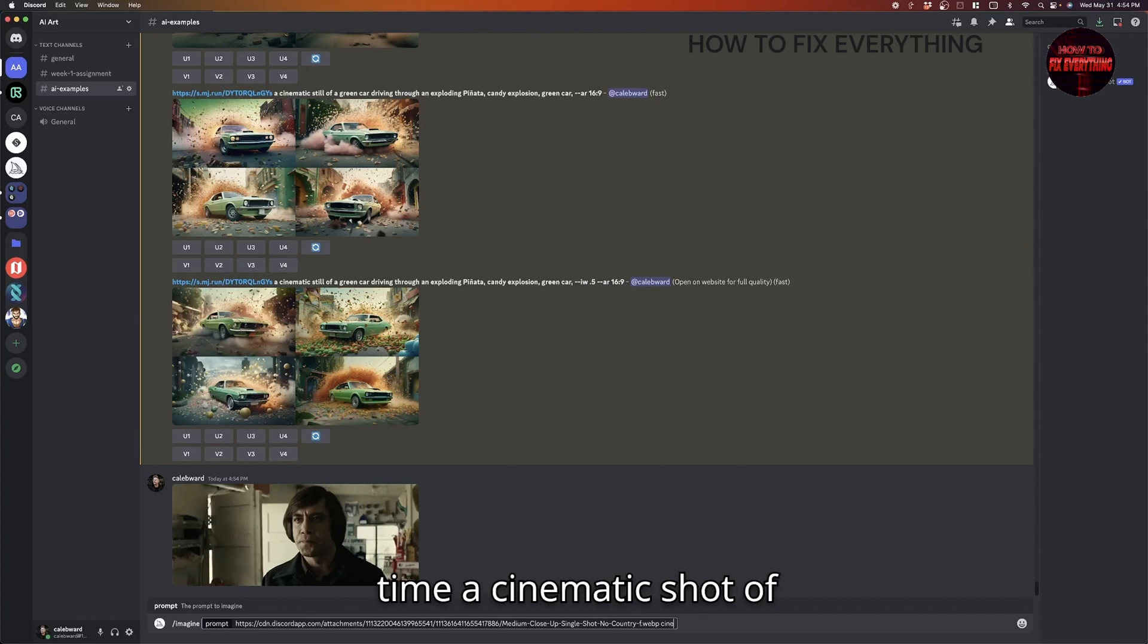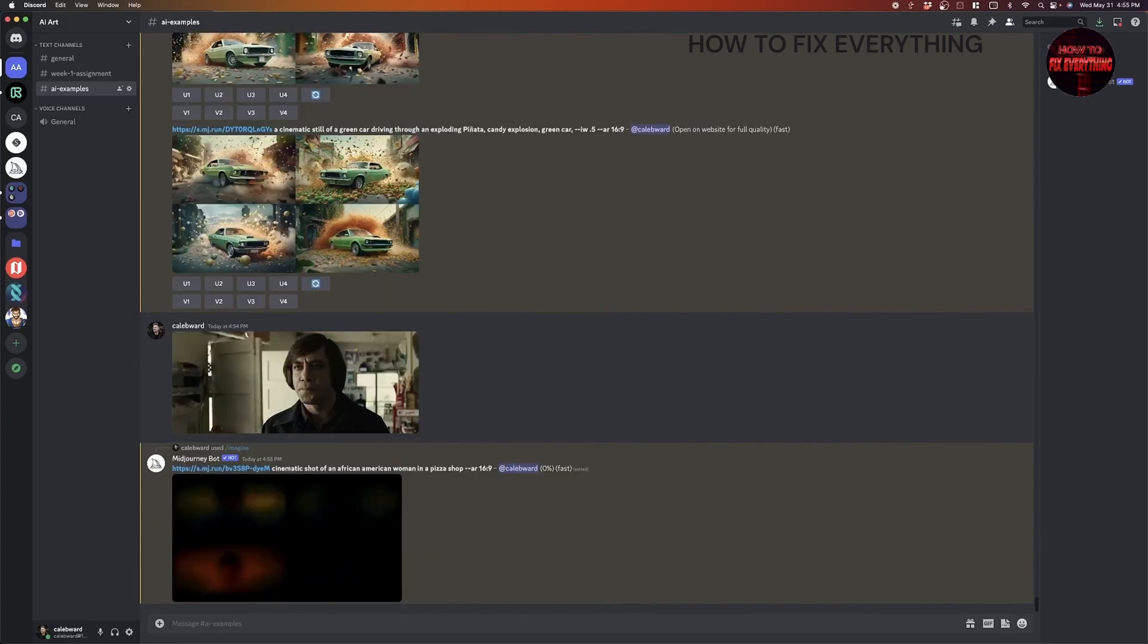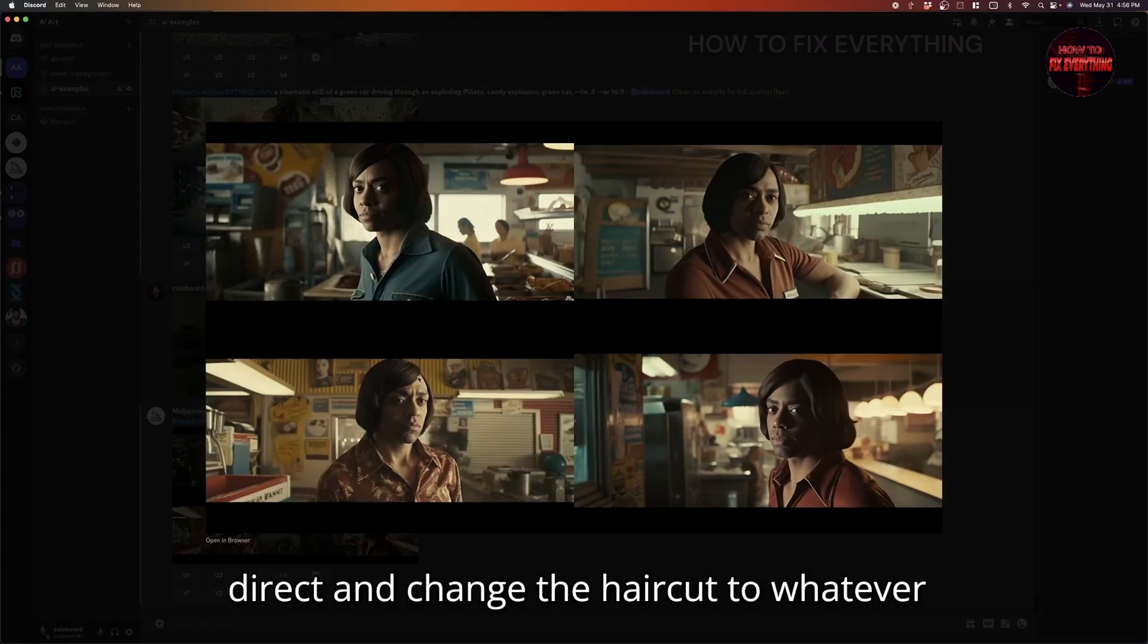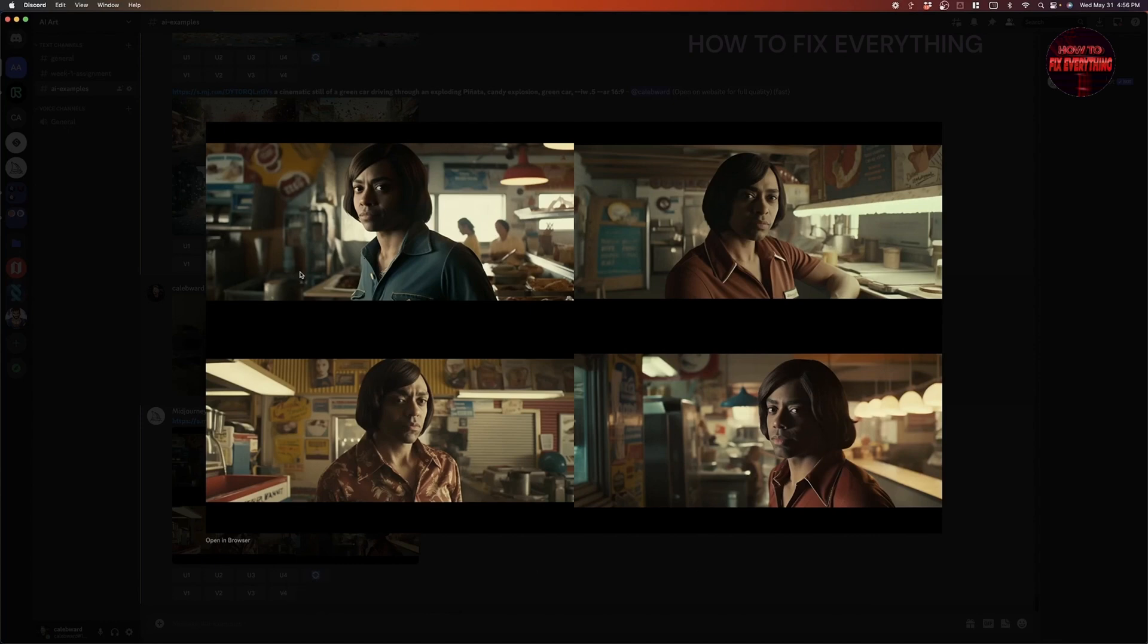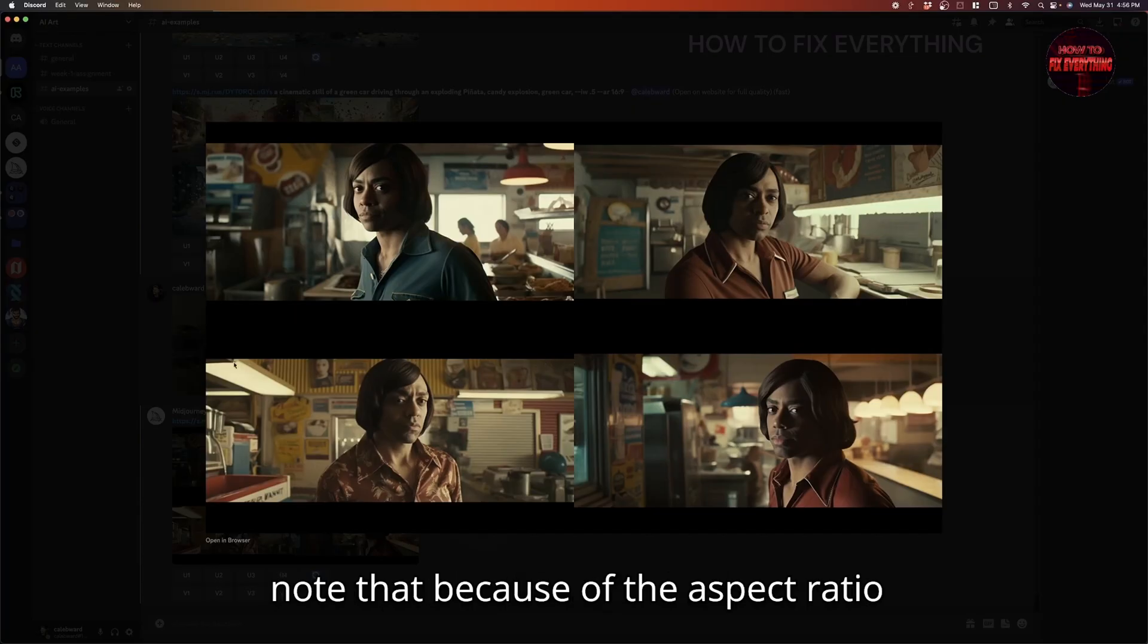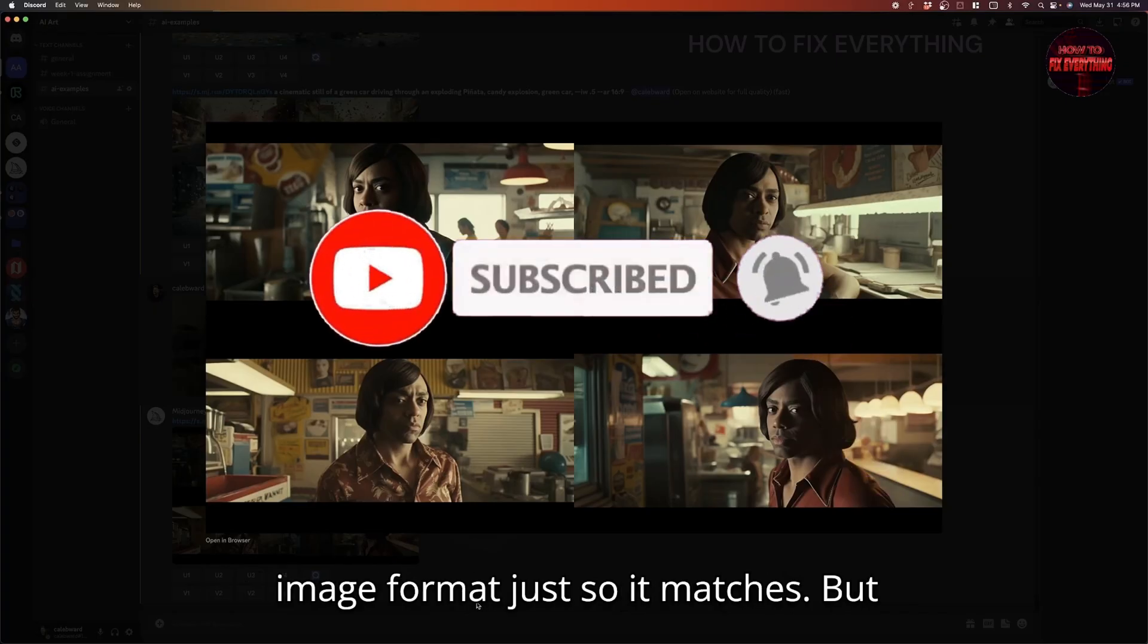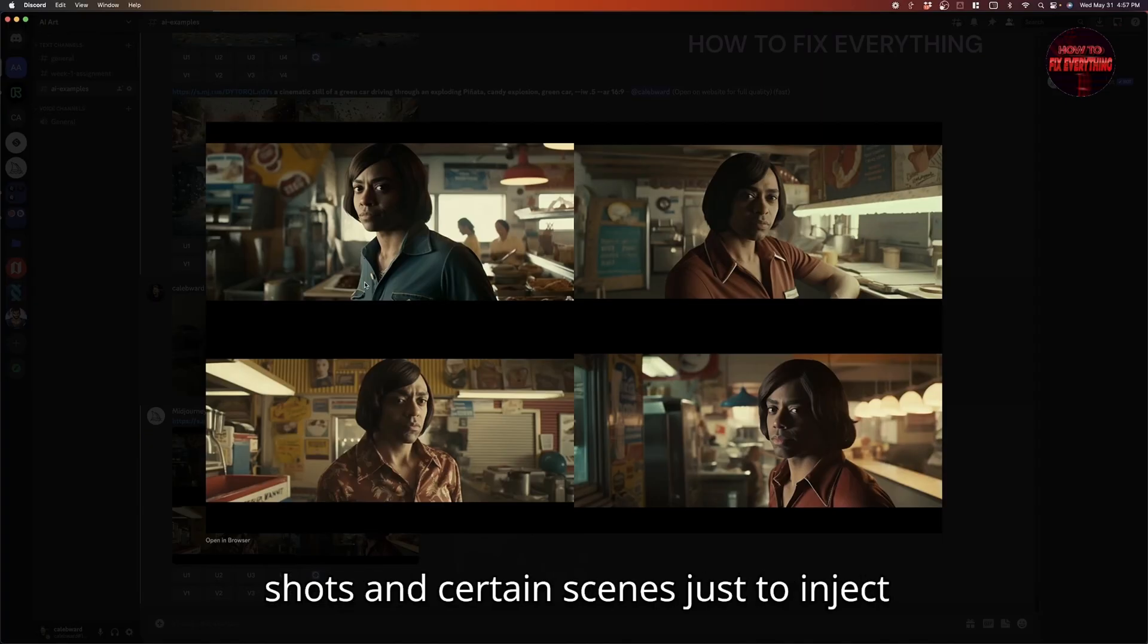And let's say this time a cinematic shot of an African-American woman in a pizza shop. So let's see what it gives us. Okay, let's take a look at what we have here. So obviously, the haircut is the same, but we could creatively direct and change the haircut to whatever we want. But it's very interesting. The lighting style, the general aesthetic of the background definitely fits in line with the imagery uploaded from No Country for Old Men. And I should also note that because of the aspect ratio of the reference image, it did letterbox this image. So if you are using a different aspect ratio, you might want to scale it up, for example, to a 16 by 9 image format, just so it matches. But yeah, as you can see, this is a pretty cool way to creatively direct. You can change the overall aesthetic of certain shots and certain scenes just to inject your own creativity.